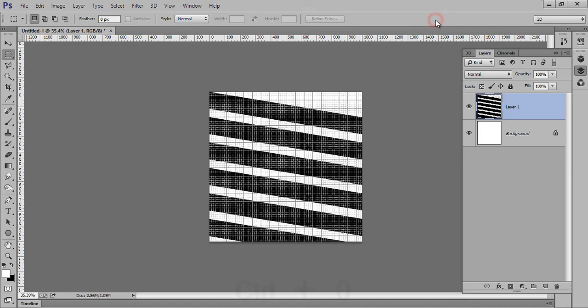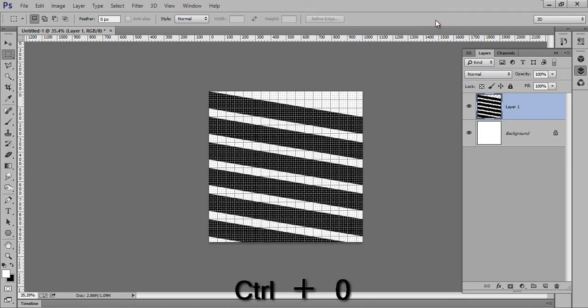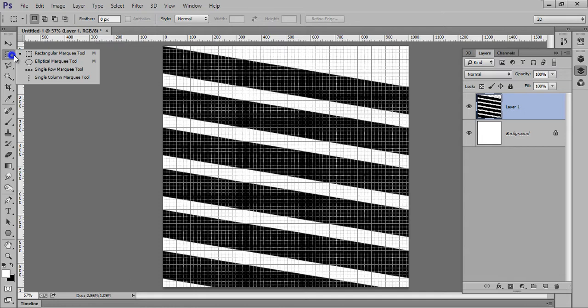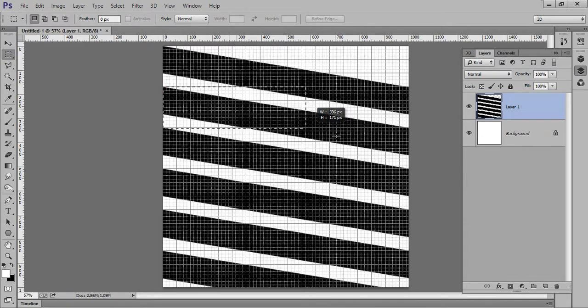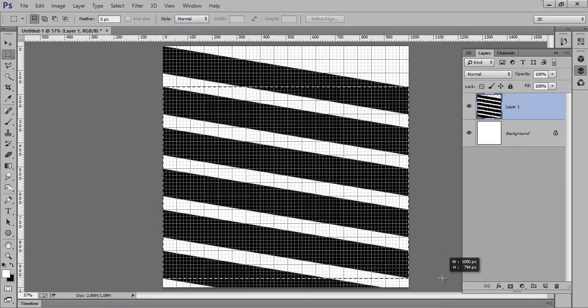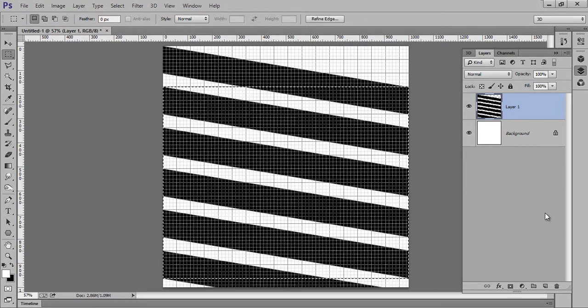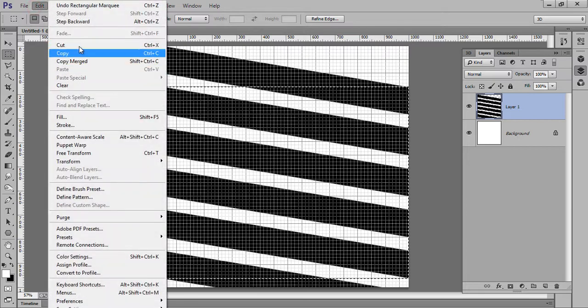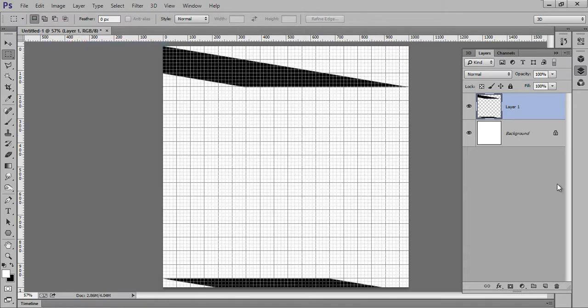Now click on OK. Then go to this Rectangle Marquee tool. Now take a selection from here. Go to Edit, Cut.